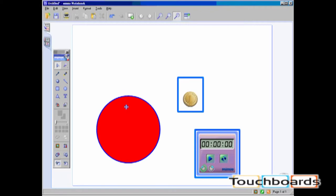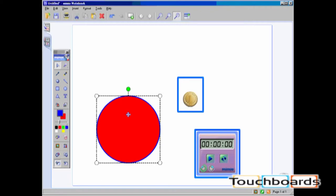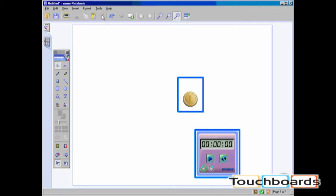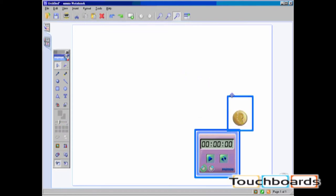From our menu, you can select an object and press the delete button. Finally, all objects can be clicked and dragged onto the Notebook Trash Can.